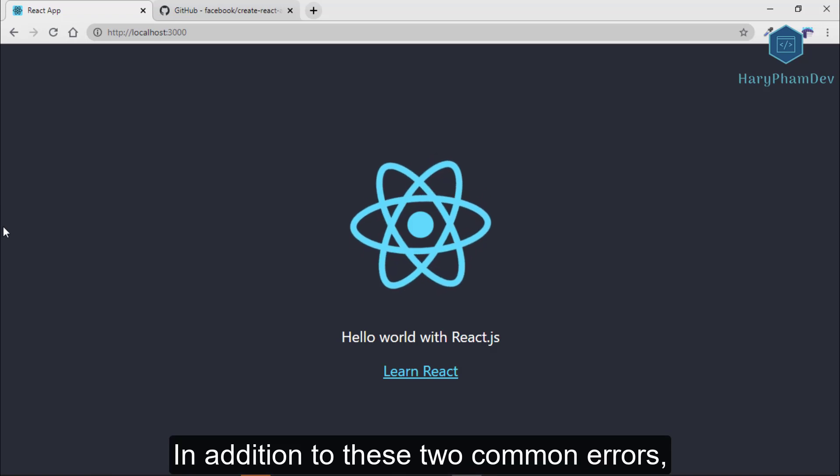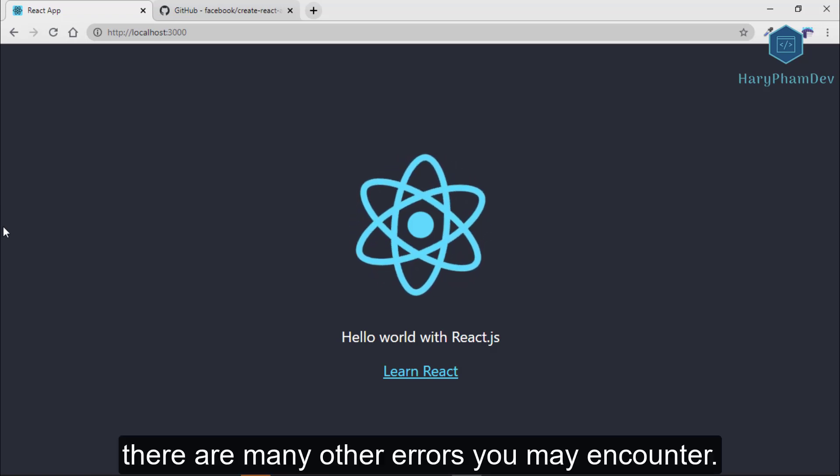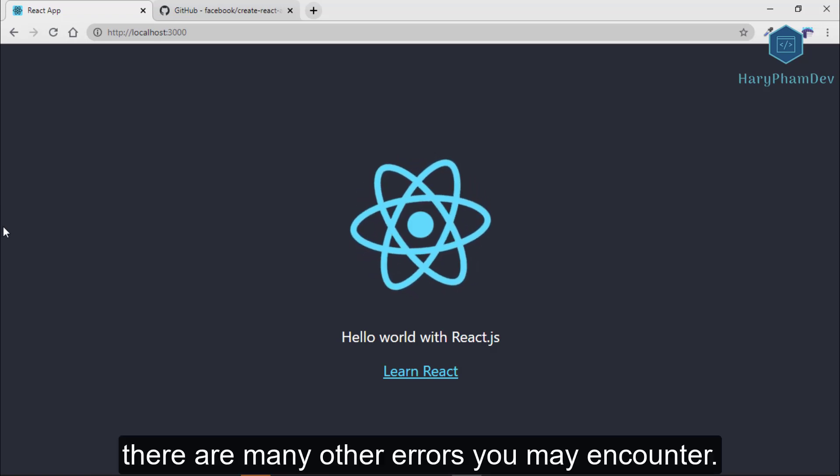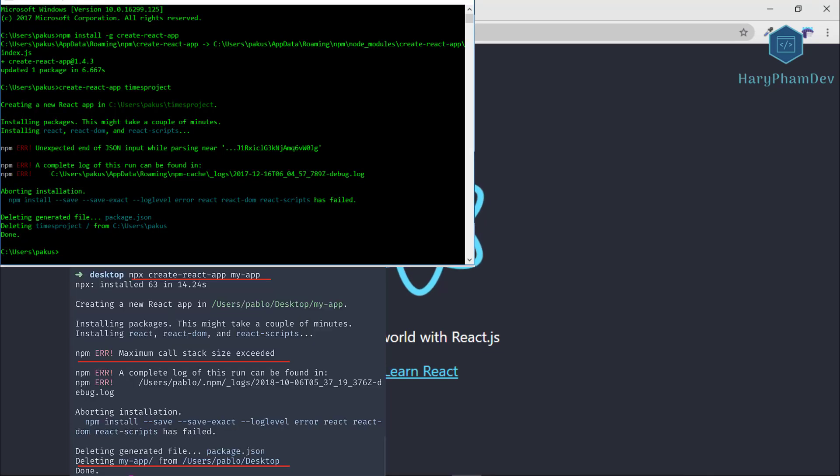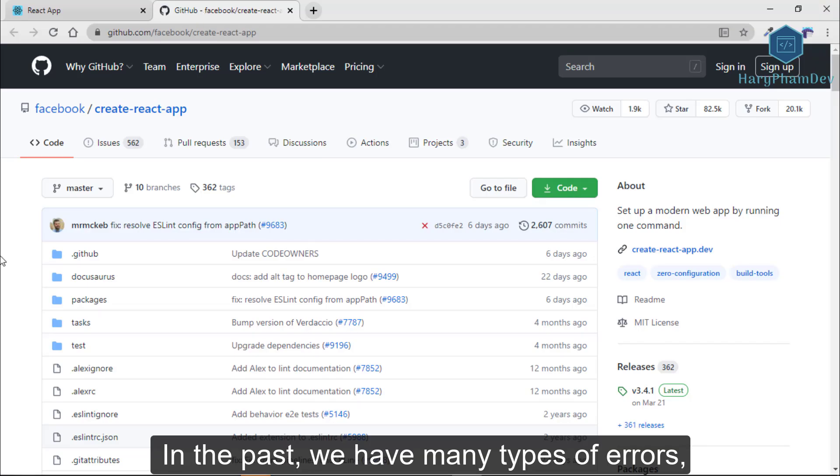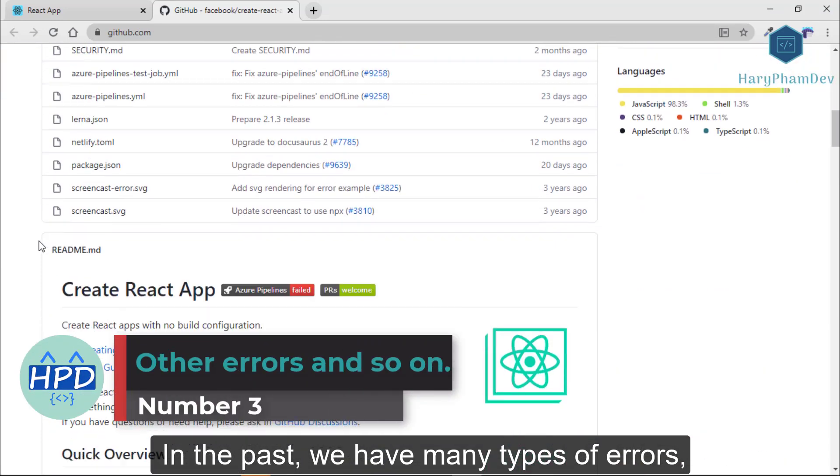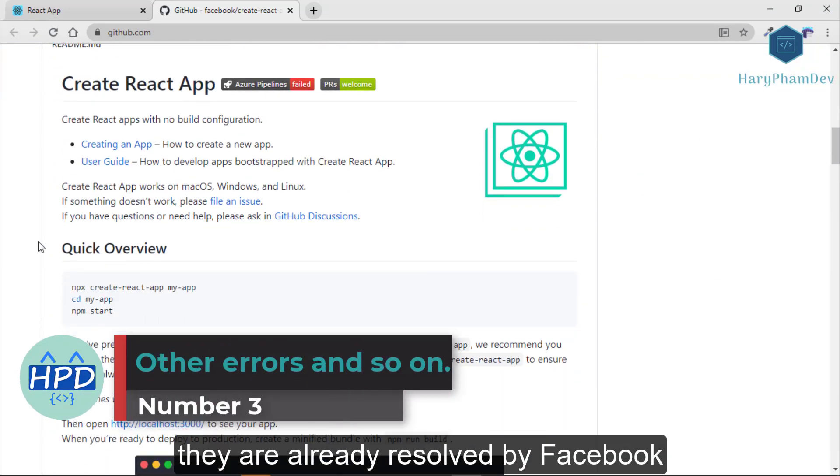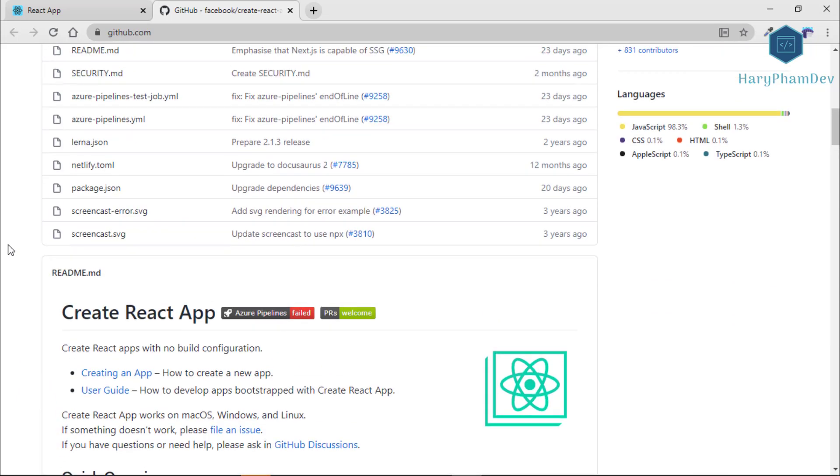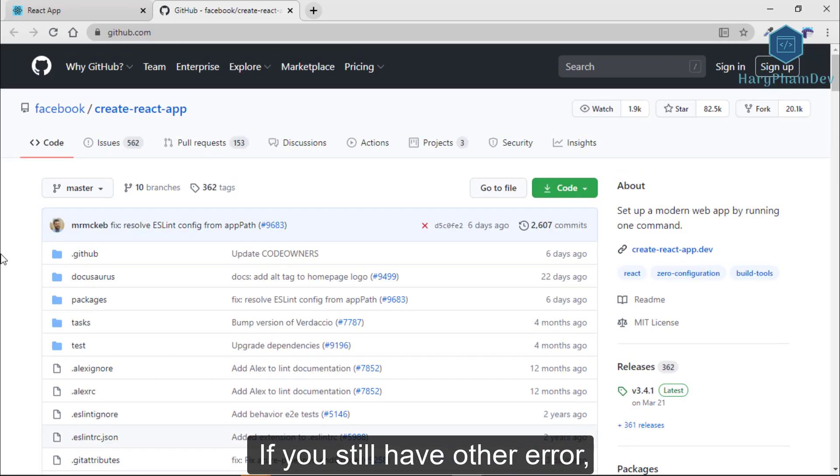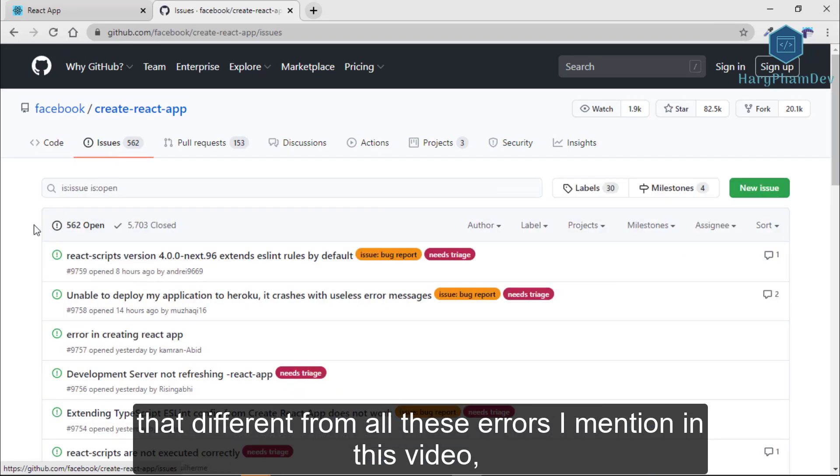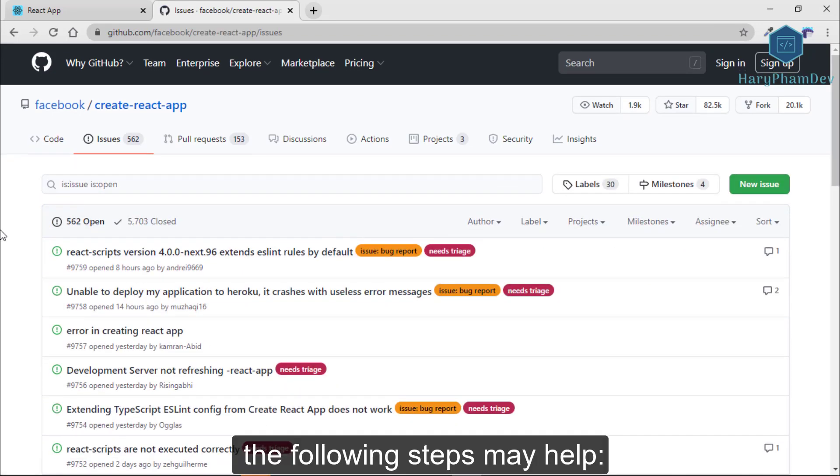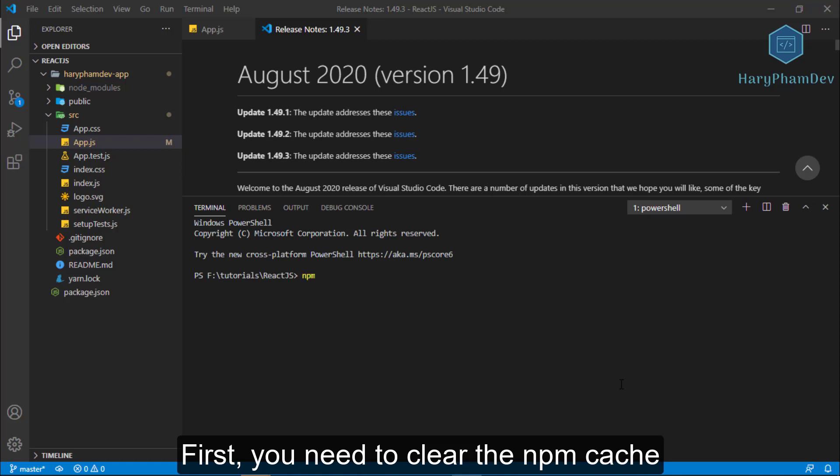In addition to these two common errors, there are many other errors you may encounter, like this, or this one, or this one. In the past, we have many types of errors, but luckily, they are already resolved by Facebook with the create-react-app CLI. If you still have other errors that different from all these errors I mentioned in this video, the following steps may help.